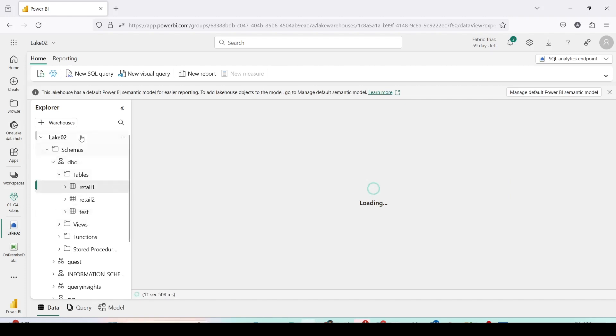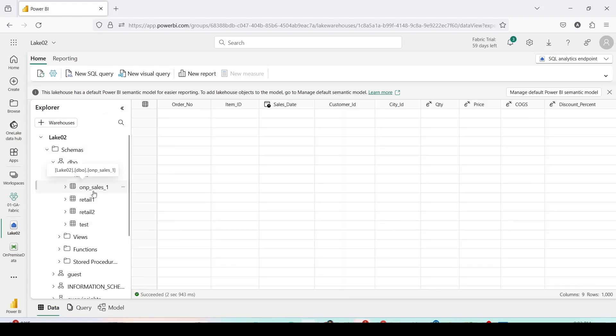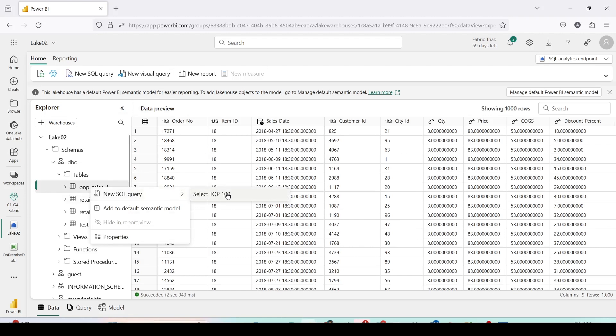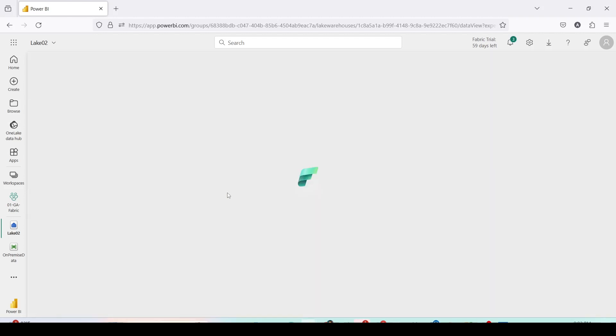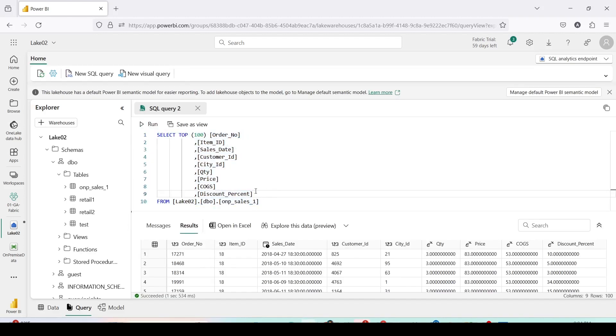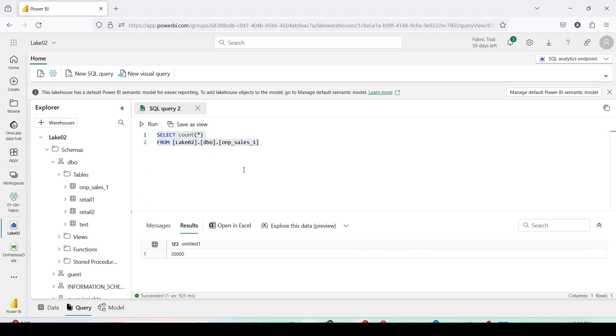Let it load. Let me refresh the tables. As you can see it is now showing onp_sales_1. I can right click and also use select top 100 rows. I can check the number of rows which are loaded by using count star. It has loaded 30,000 rows and as you know, those who are following the series from the beginning, usually my sales table has 30,000 rows.